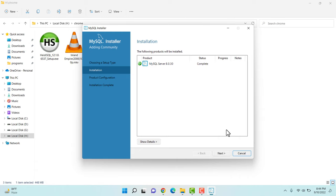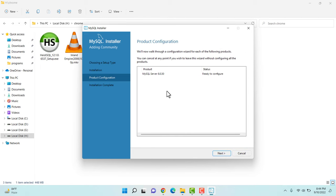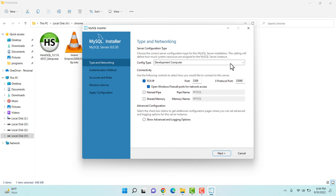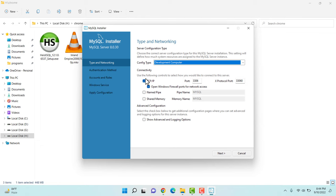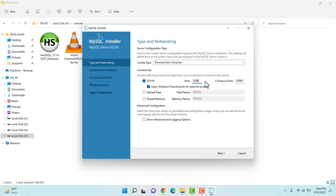Our server installation is complete. I'm clicking Next and the server is now ready to configure. I'm clicking Next again. Here it asks what type of computer this is — in my case this is a development computer. Connectivity is TCP/IP and the port is the default 3306. You can change the default port for MySQL if you want, but I'm keeping the default port and clicking Next.